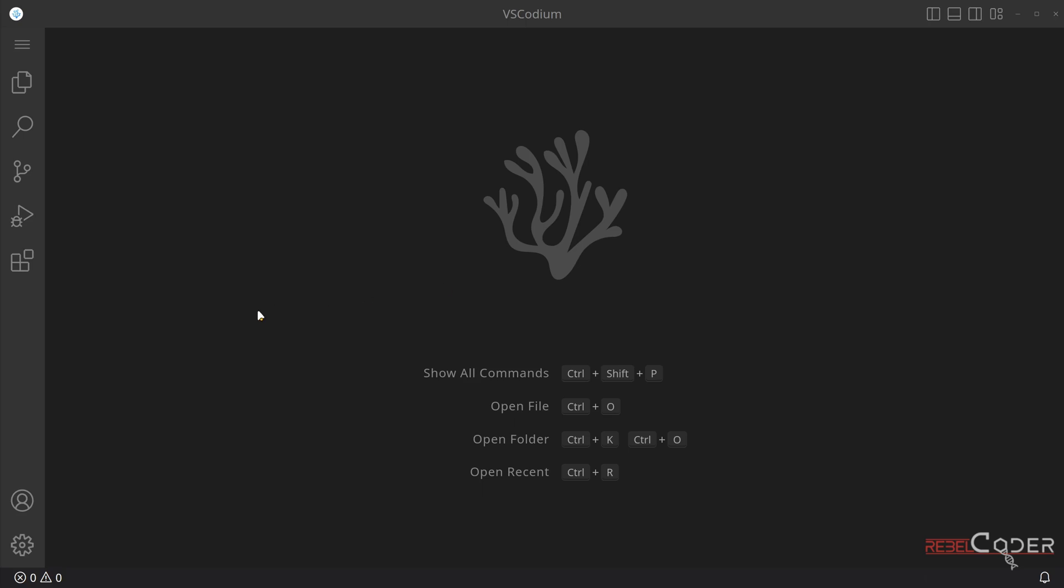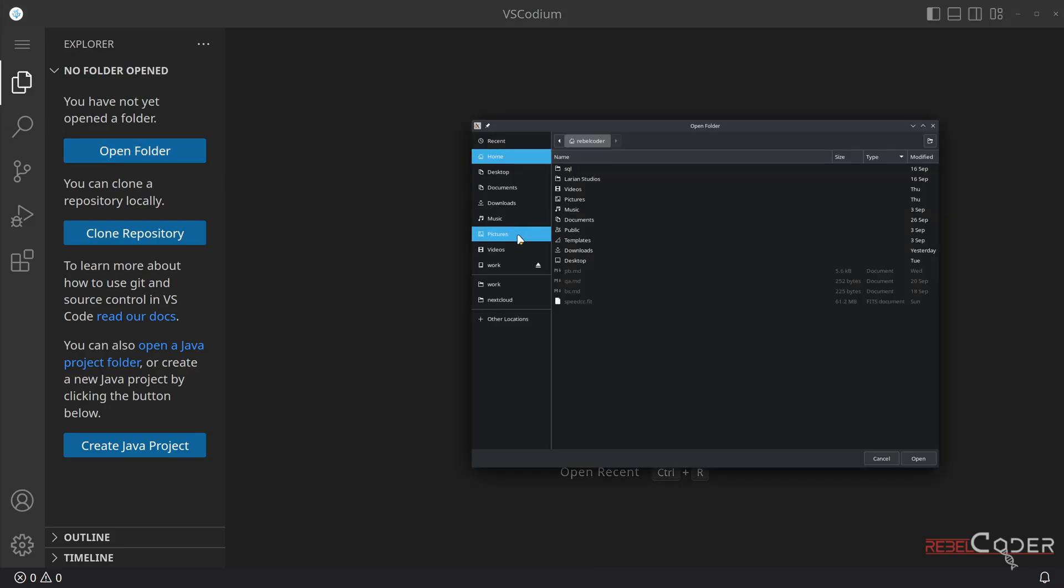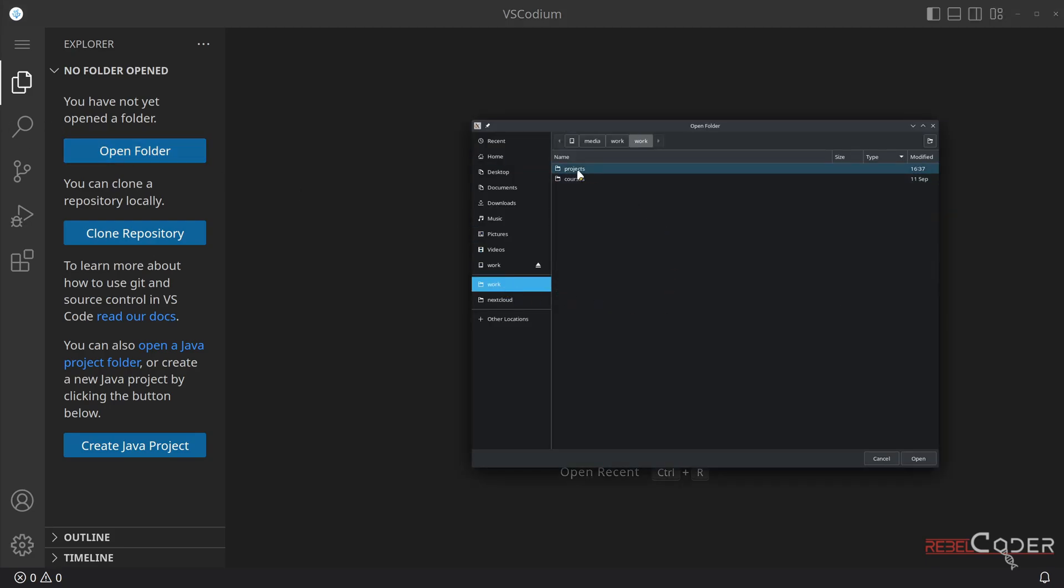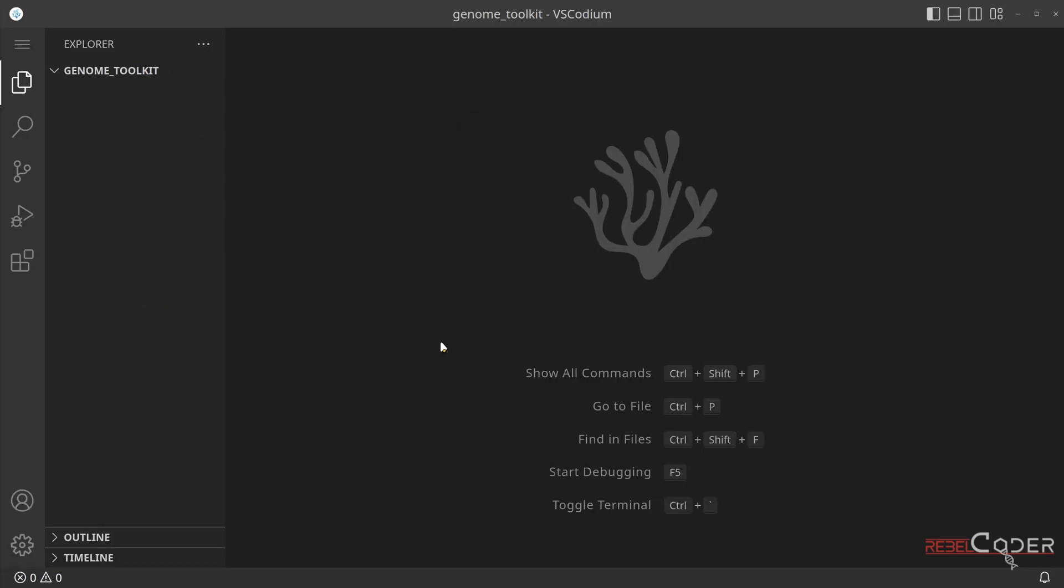So let's create our folder, files, and the virtual environment. I suggest you do all of that from within the code editor and you'll see in a second why. I'm going to go explore, open folder, and because that folder doesn't yet exist, I'm going to go to the projects folder where all of my projects are stored. You might have a different directory. I'm going to say create a new folder. I'm going to call it genome toolkit, create, and open. And now you can see if you do that from within the code editor, it's smart enough to reload itself and open our folder.